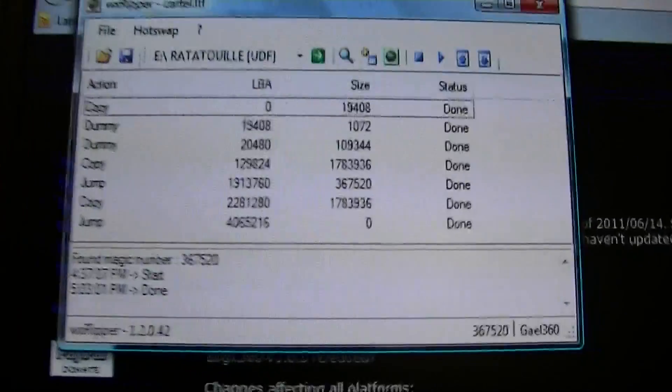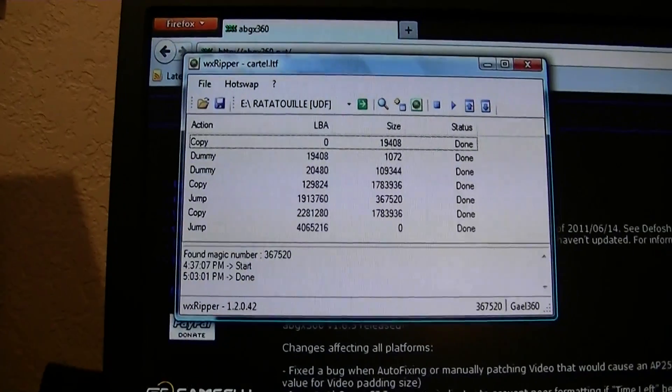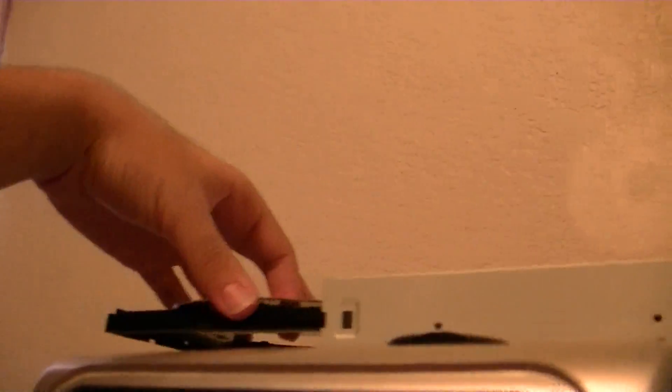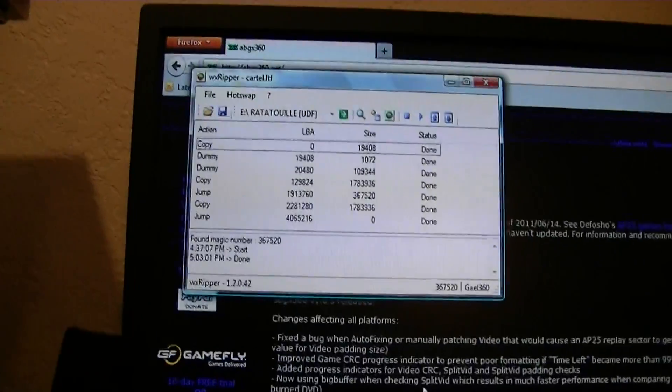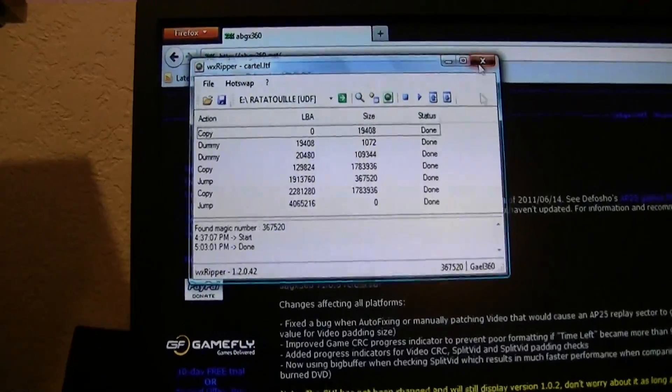All right everyone, so as you can see it is done. It took less than 30 minutes to do, and now our Call of Juarez is copied. So I can go ahead and pop it out of here. Got it right there, I'll just keep it on the side for now. So it's just going to be chilling there.